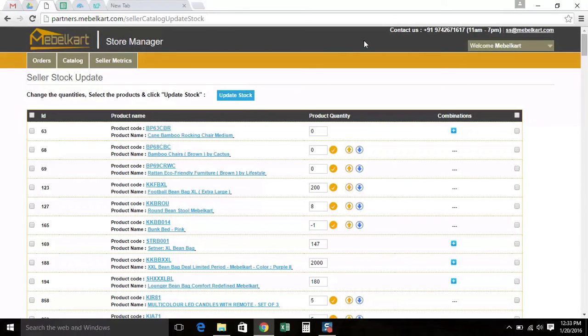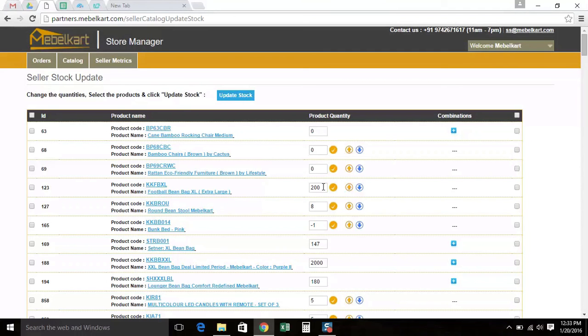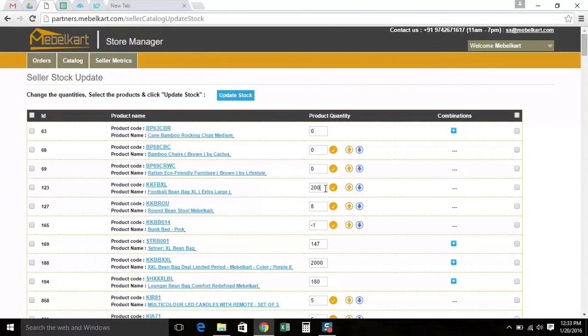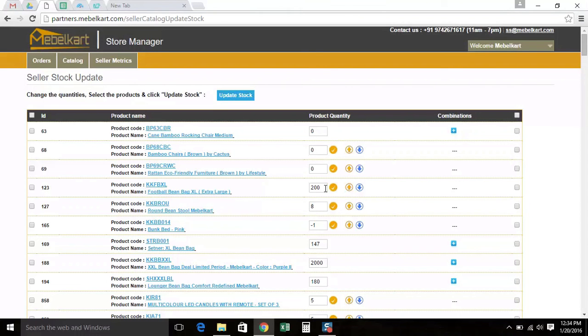Here you can see the details of the product listed by you. The product ID, name, code, product quantity and combinations. You need to enter the stock count of the available inventory for all the items in the product quantity that are live in your website. So if I enter 200, I click on the tick. So the product quantity that are live in the website such that the orders can be better managed by vendor management team. Our team will also send out regular emails to remind you of the same.